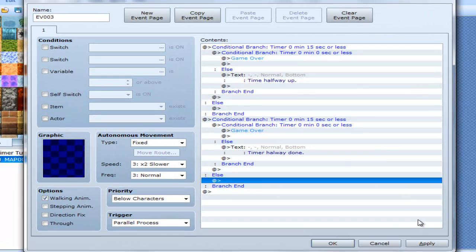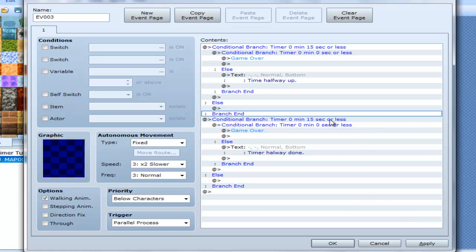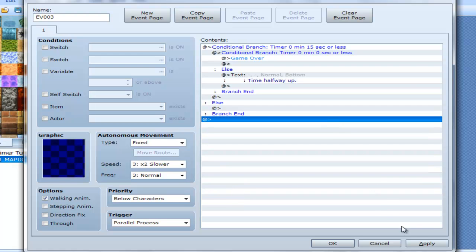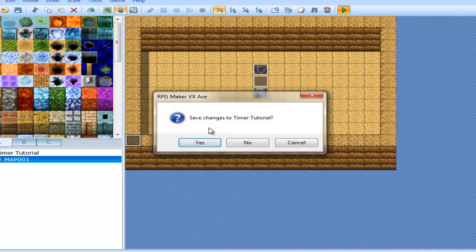That basically allows it, if none of these conditions are met, it won't do anything. Because I already have all that up there, having that Conditional Branch run a second time is literally a waste of space. And now, let's playtest it.